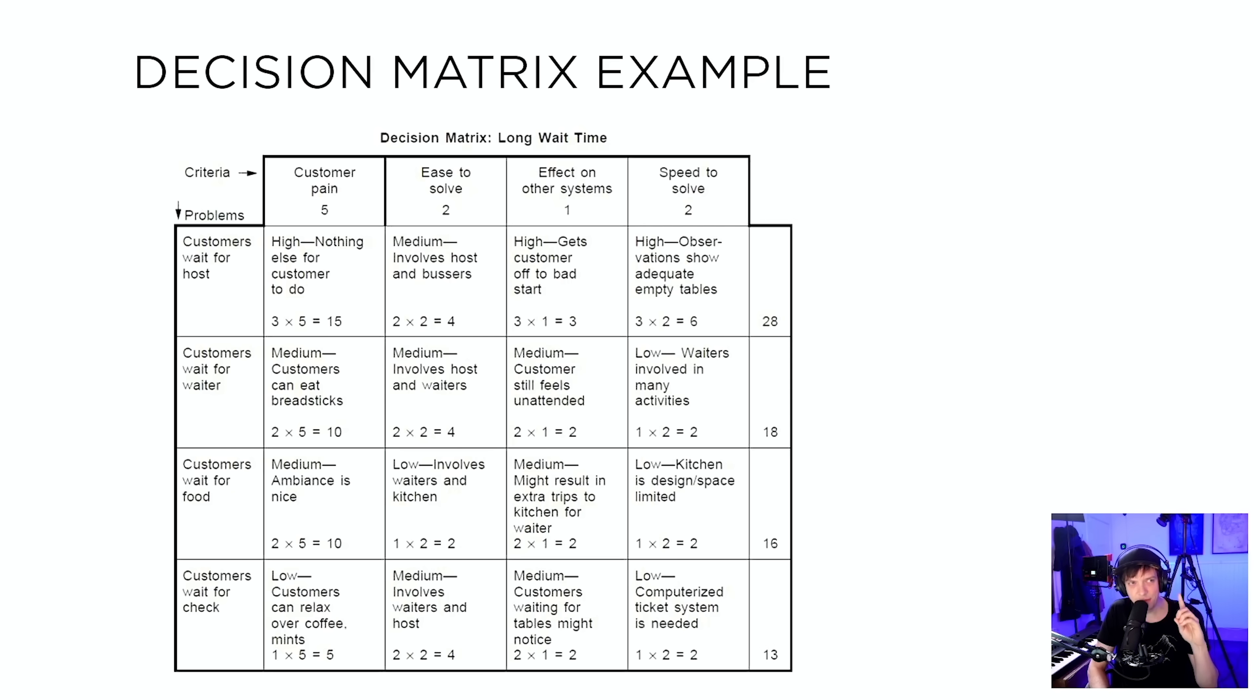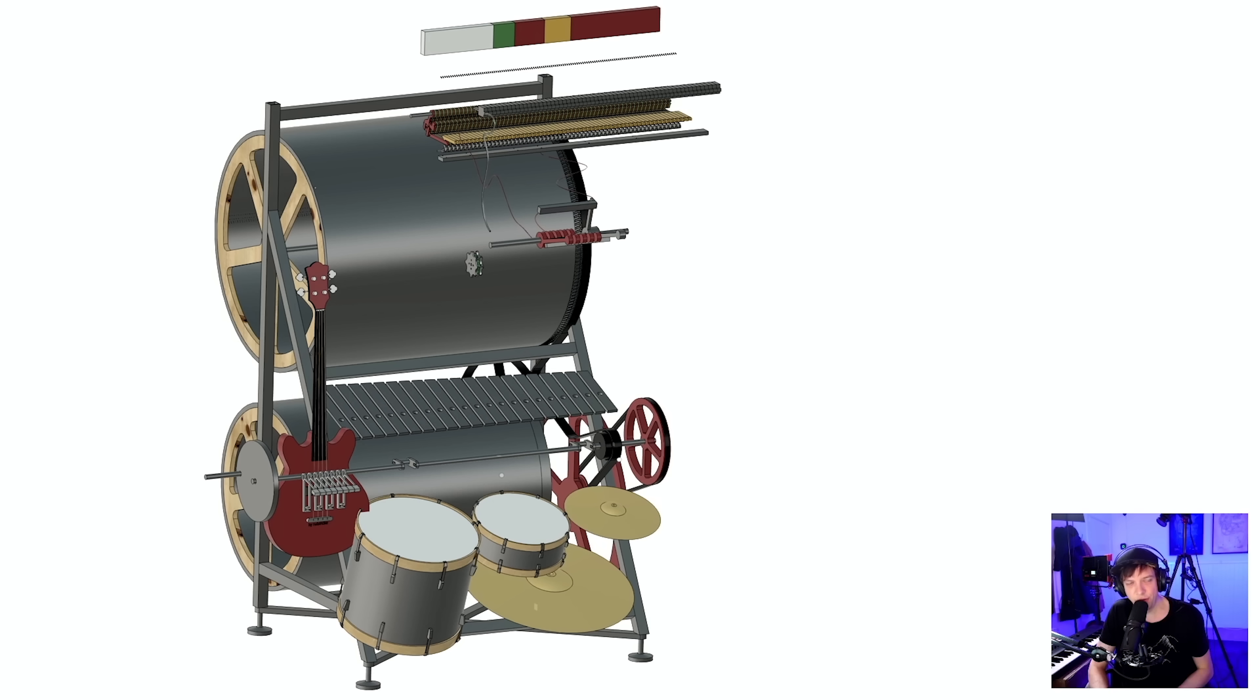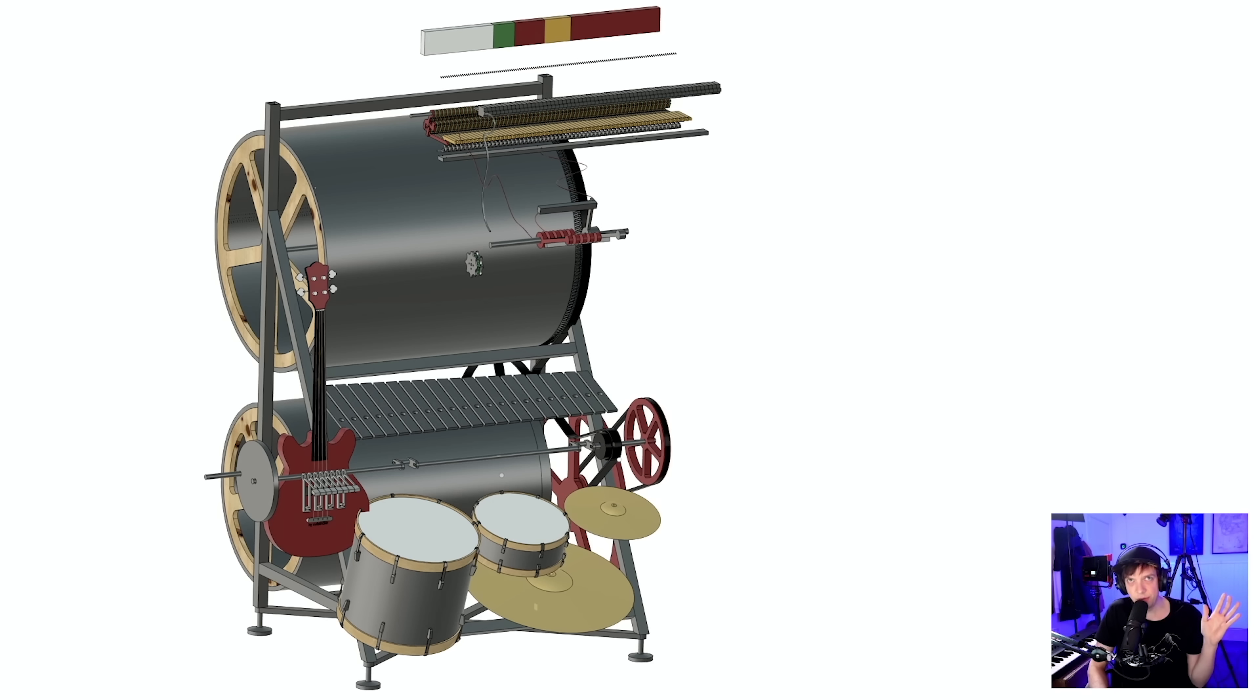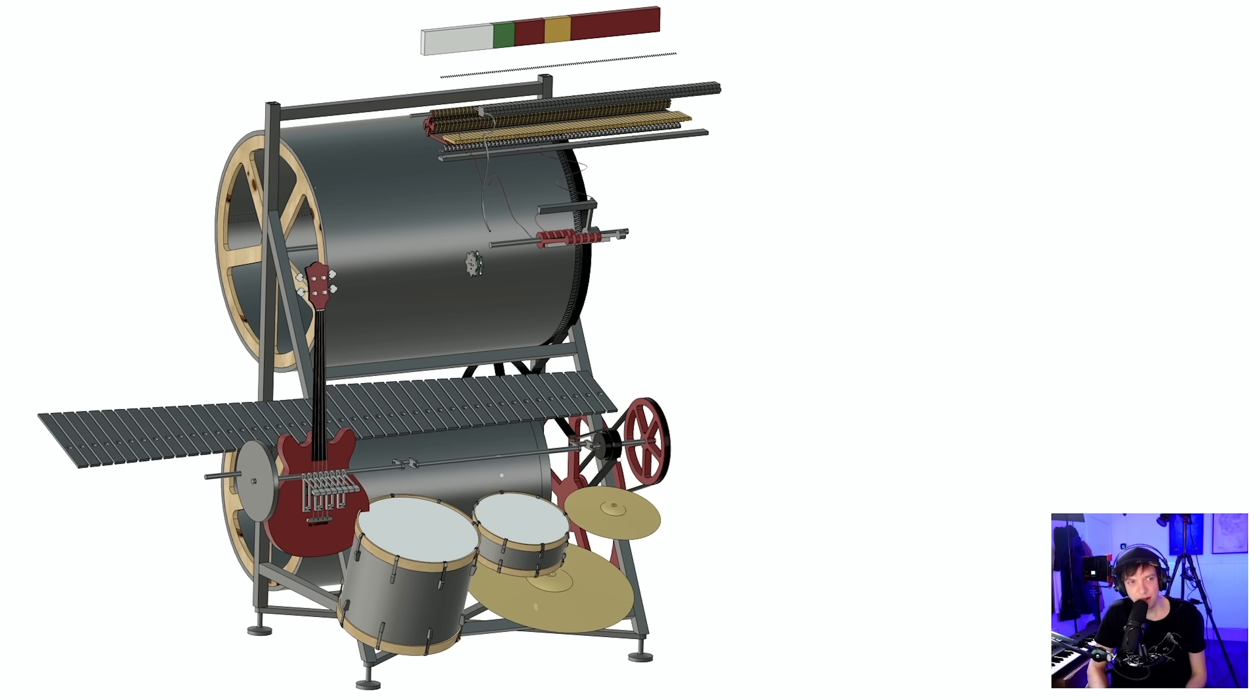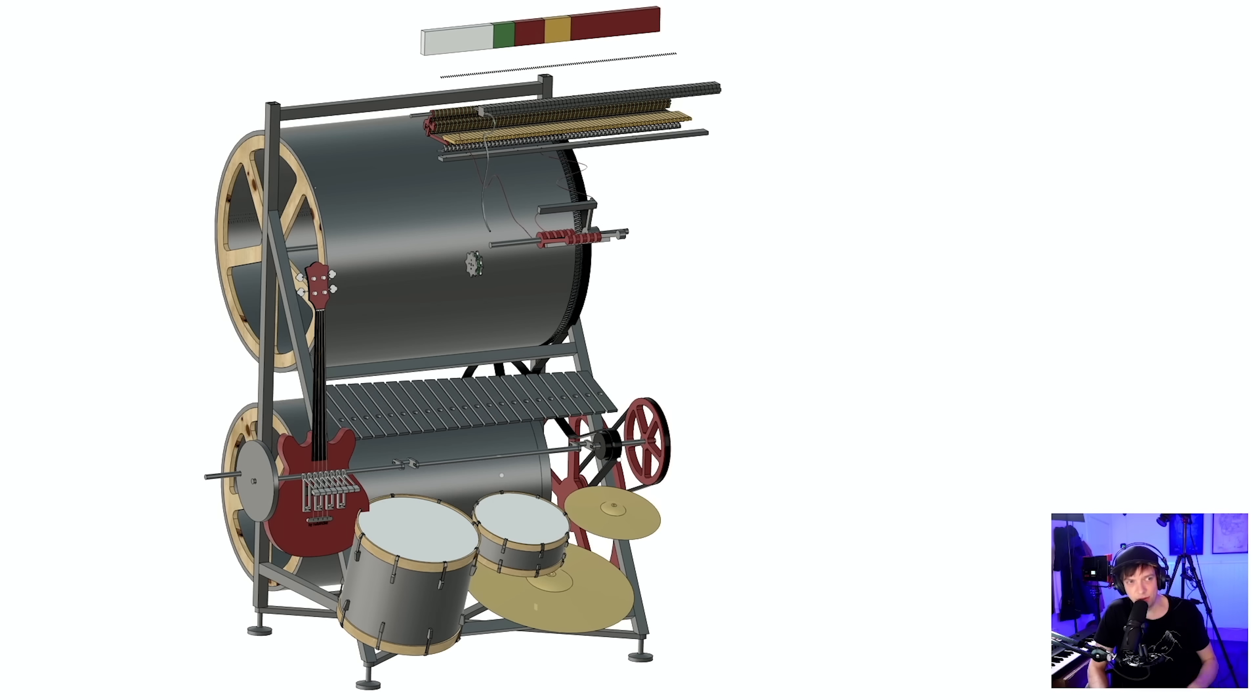There's something called a decision matrix. Here's an example. For this machine, I wanted to see how many notes I'm going to use on the vibraphone, and it has a lot of variables. So you can see here, should we have this many notes or should we have fewer notes?